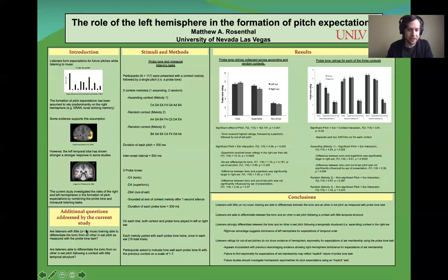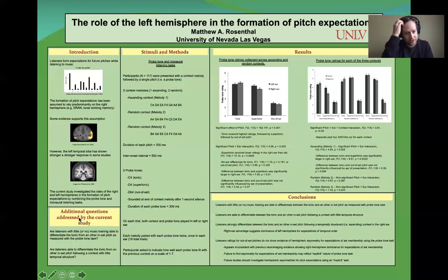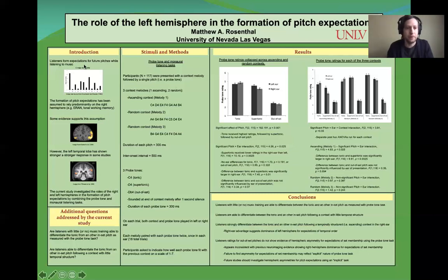In the introduction, you're only going to have four sections, so this section here that says 'additional questions addressed by the current study' — just erase that box. Basically all you'd be left with is introduction, methods, results, and conclusions. The results section is where you'd present your graph if you have one.